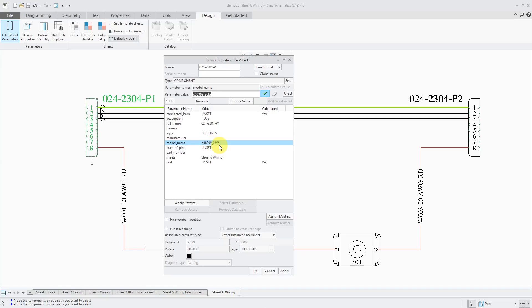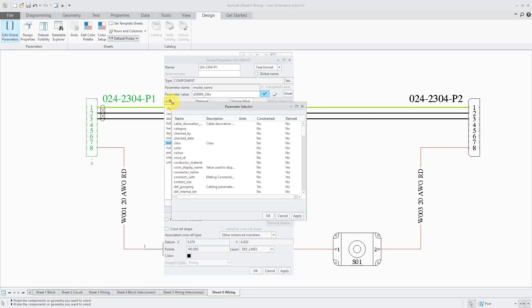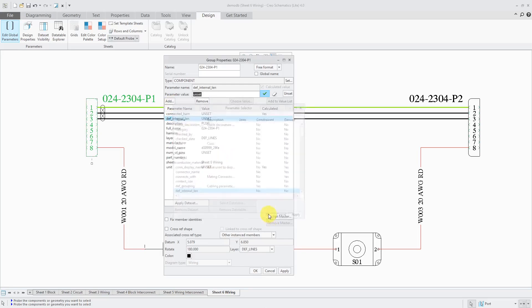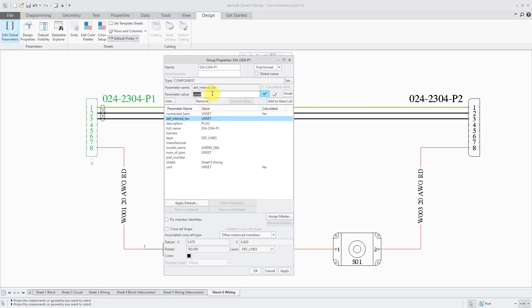Maybe that's the name of the part that I want to use in Creo Parametric. The next one that is required is default internal length. Let's click on the Add button and find it in here and click OK. Right now it's unset. Maybe my coordinate system is located in the interior of the component. I might be happy with a value of zero. I will add that in here.